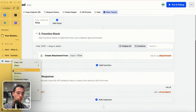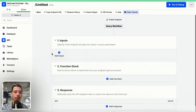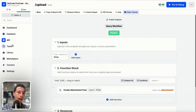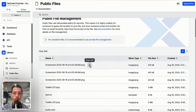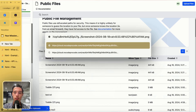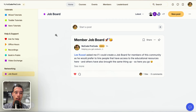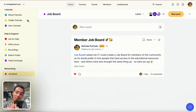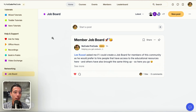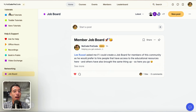Let me show you — if I go to my library and go to public files, you will see: here is my photo that I uploaded, and it's on my Xano instance, on my backend.